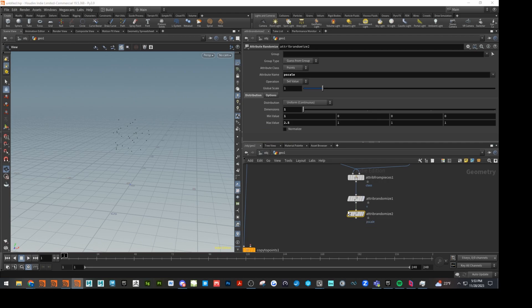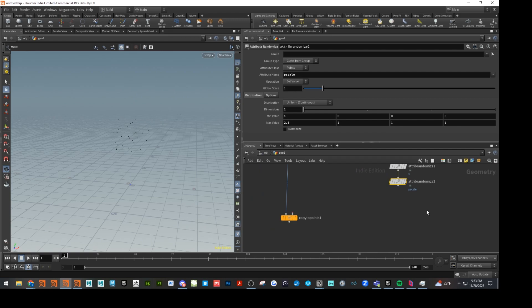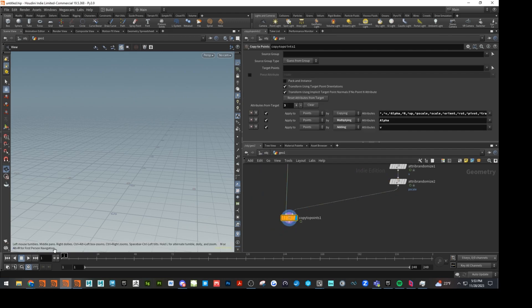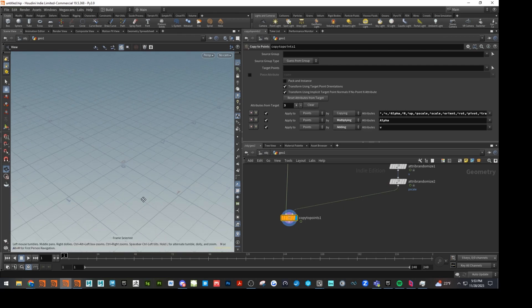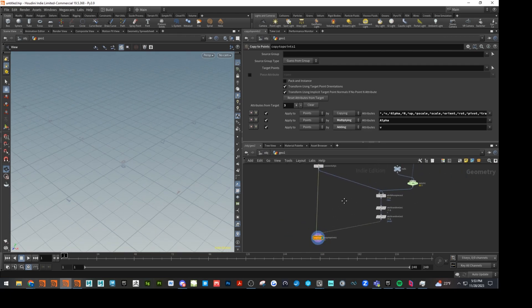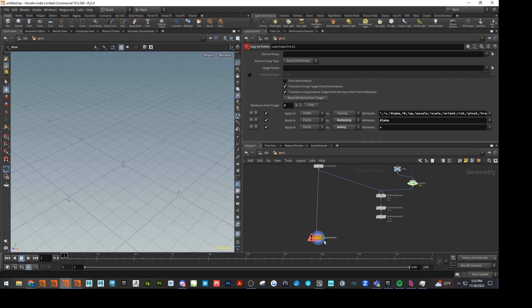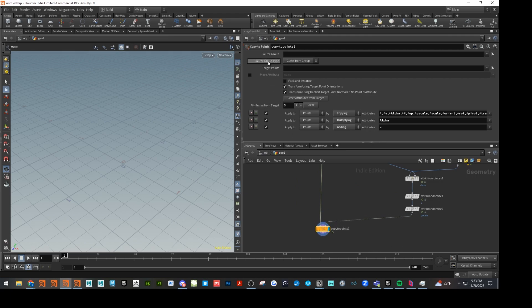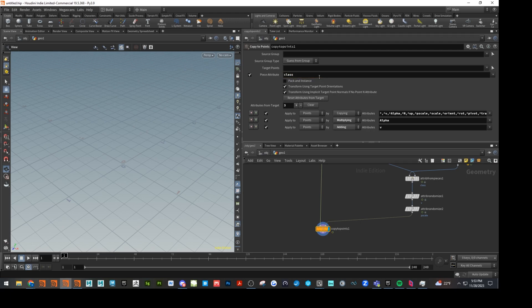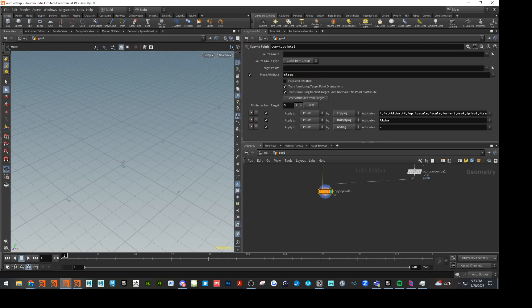So we have velocity, piece scale. And let's run that into our copy to points. Let's run that into our copy to points. There we go. And our piece attribute, let's go ahead and change that to class. It should be good to go there.